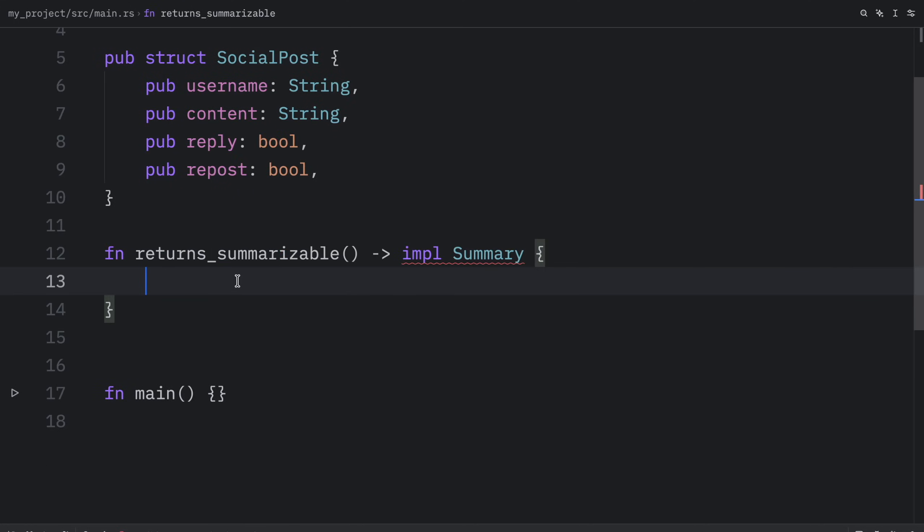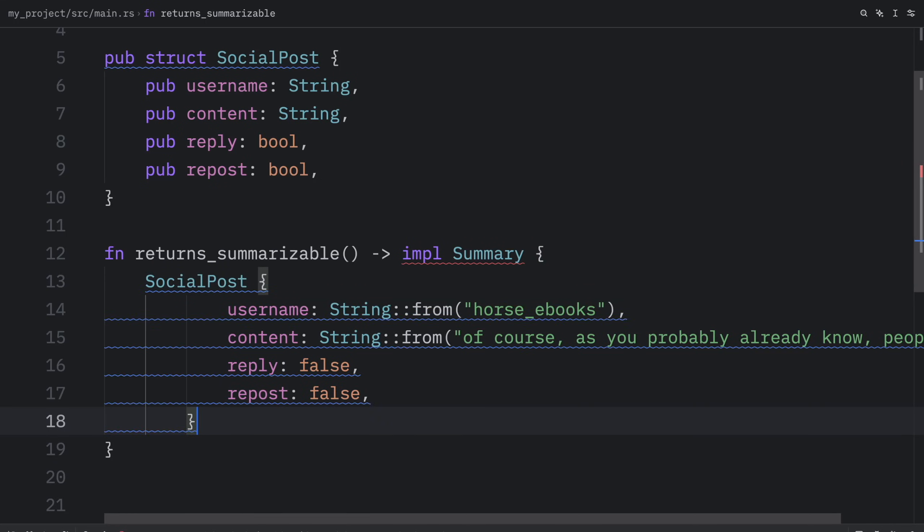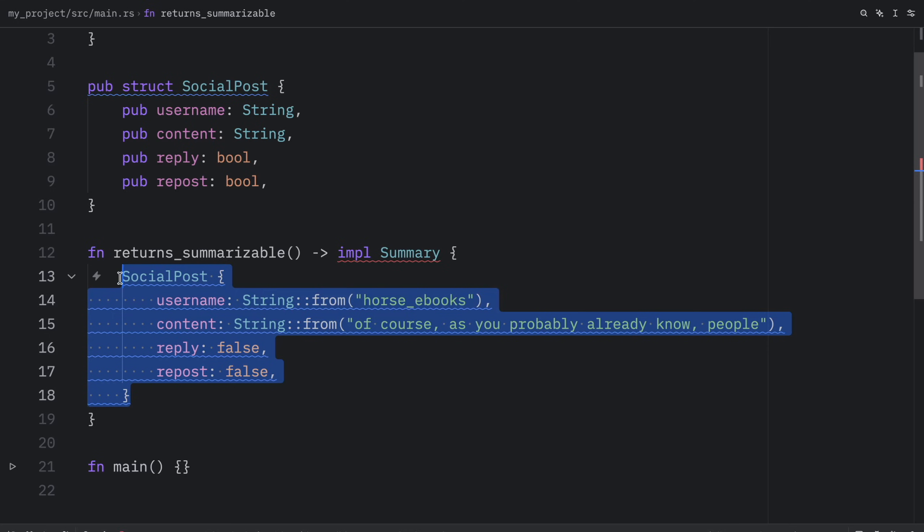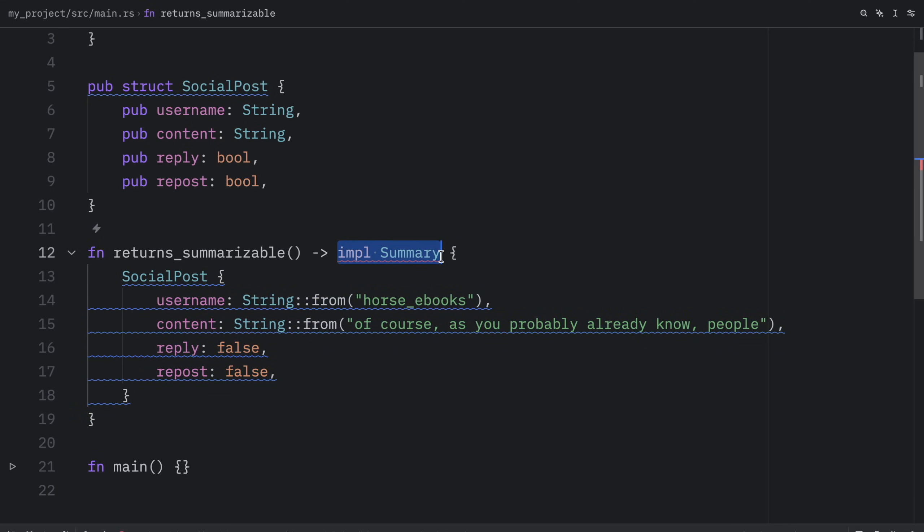Right below we can create a function called returns summarizable. This will return something that implements the summary trait. Inside we need to return a concrete type that implements summary. In this example I'm going to pass in a social post. The concrete type here is the social post, but the callers are only going to see implement summary.